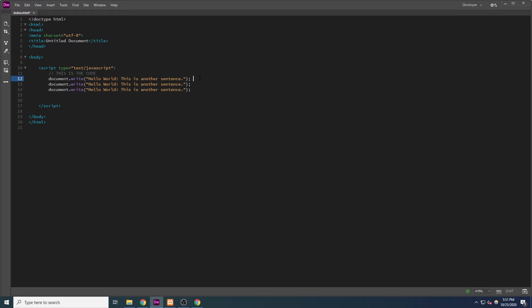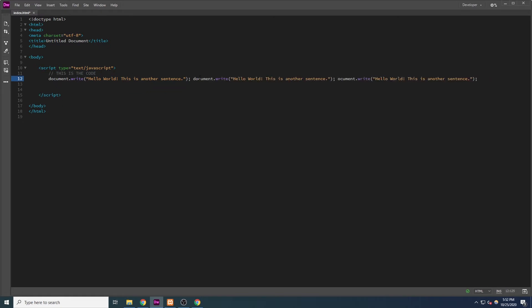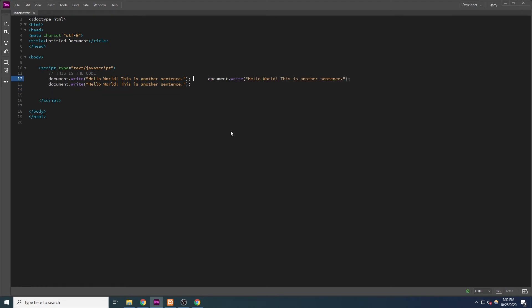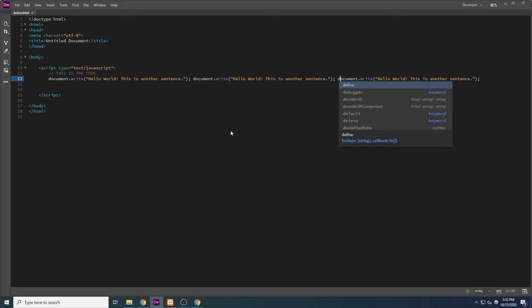However, doing so gets messy and doesn't look very good. For example, if we had three lines of code, this would be the preferred method to type it, as it makes it easier to read and look at. However, removing the line breaks would still result in the same output, and this is still three lines of code.